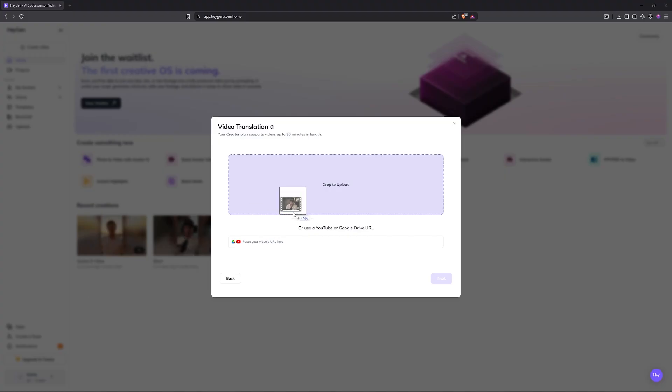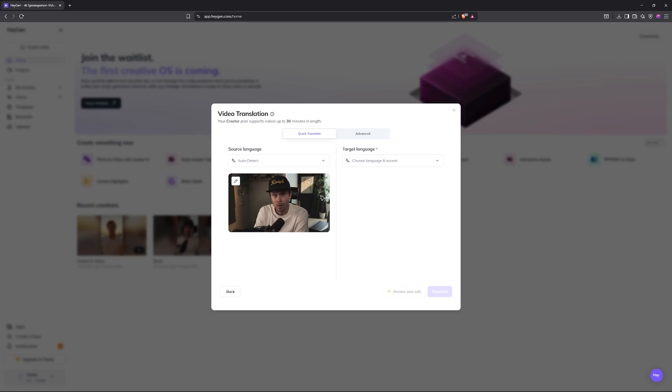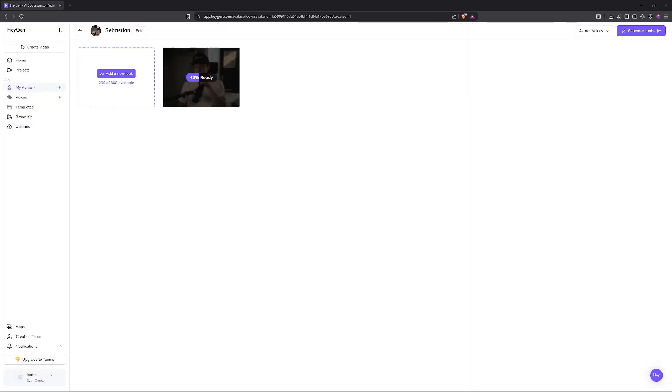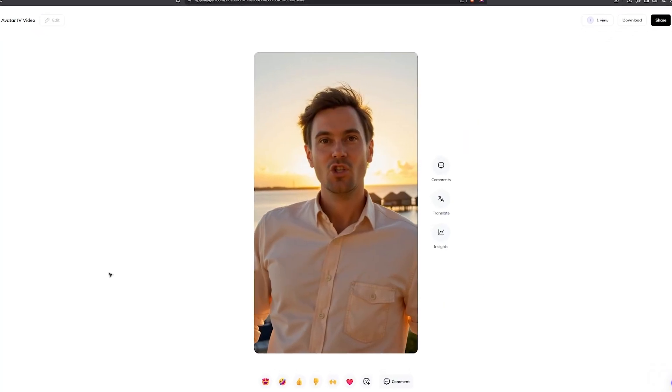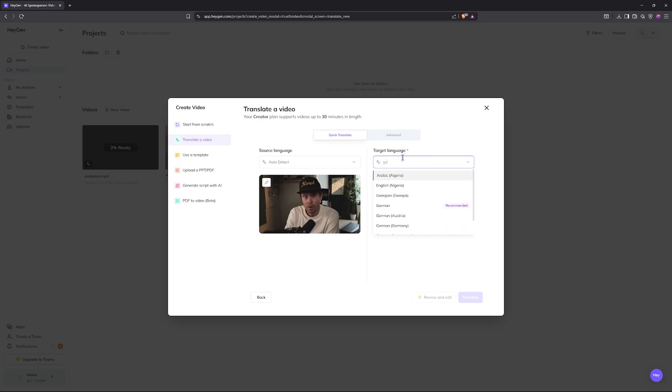I do promise a dad joke or two in a little bit. This tool basically lets you clone yourself. You just write a script and boom, it turns it into a talking video version of you. That's just one of its features. You can make your images talk and lip sync your content in 175 languages. Today we're checking out HeyGen, and they've had some really cool updates lately.